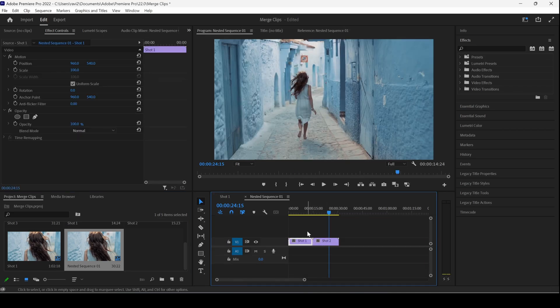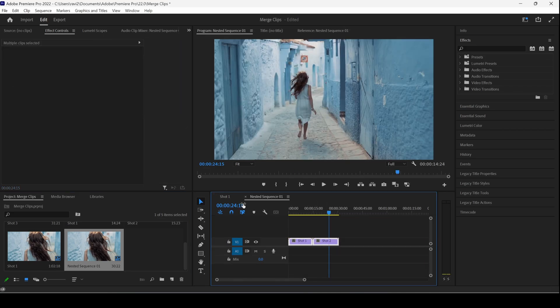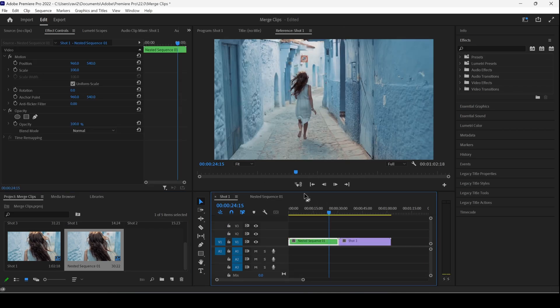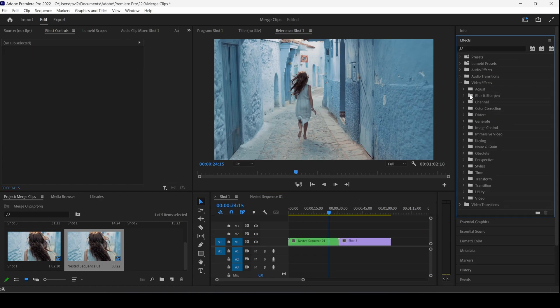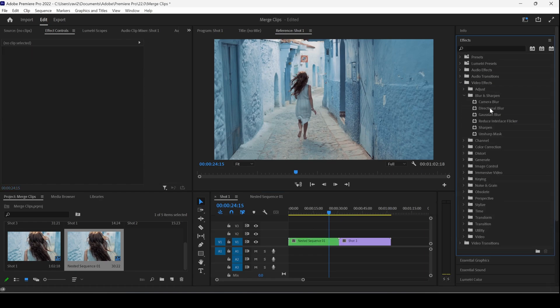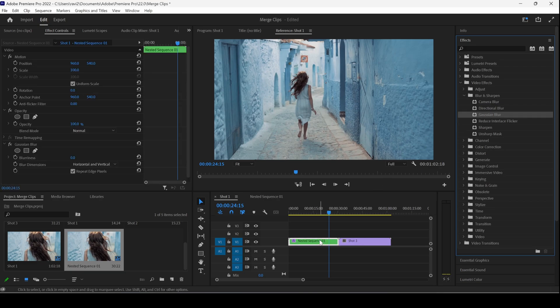So I can go back to the original sequence and I can add some random effects like some Gaussian blur directly onto the clip, and this will be impacted to both the clips.